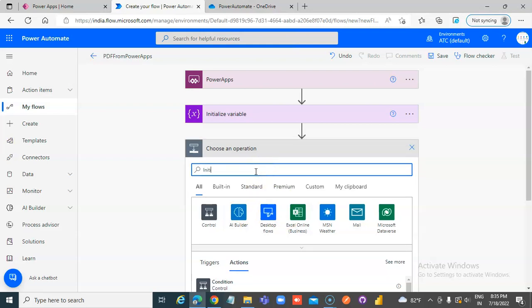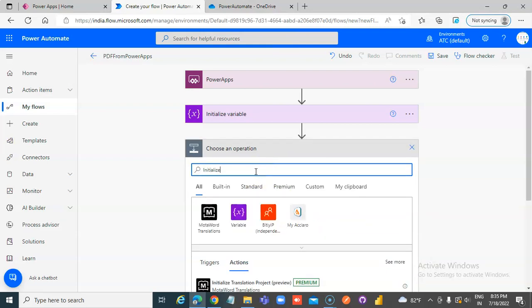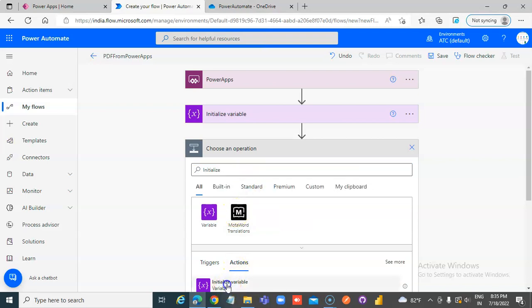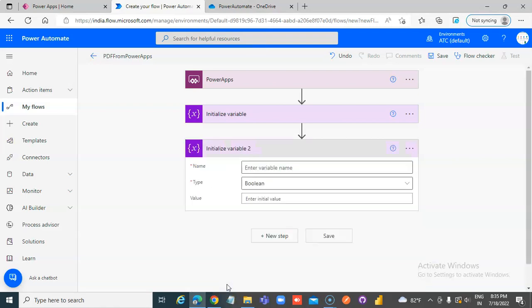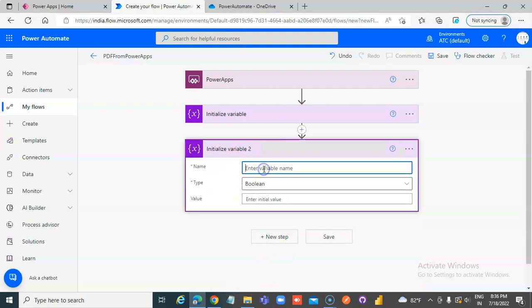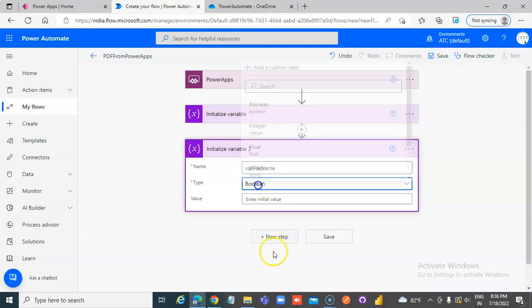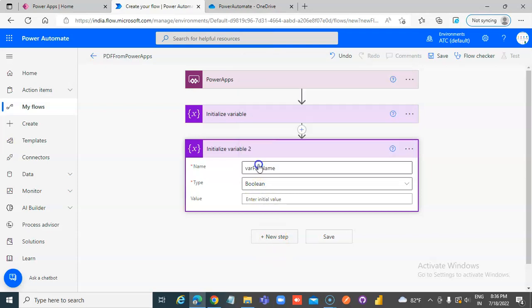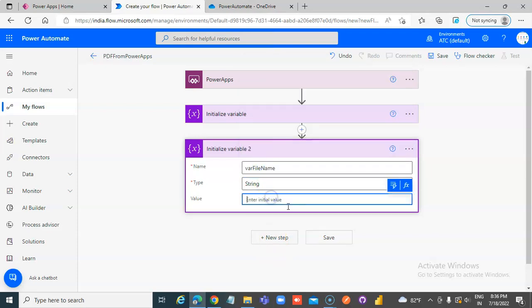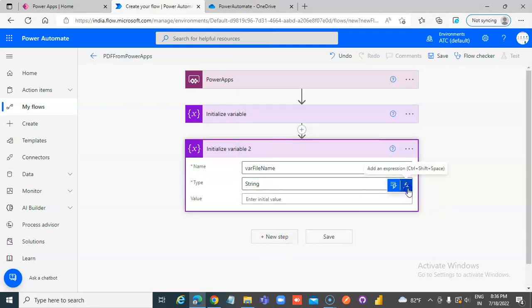Initialize another variable. What will be the name? Variable File Name — string again. Value will be an Expression.